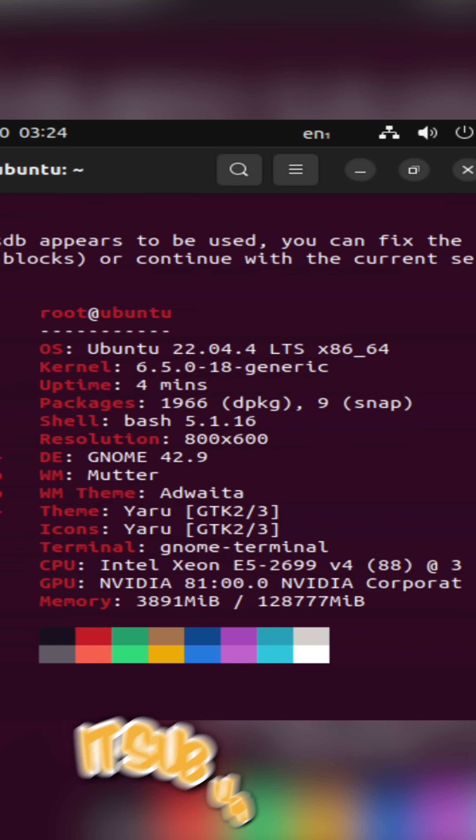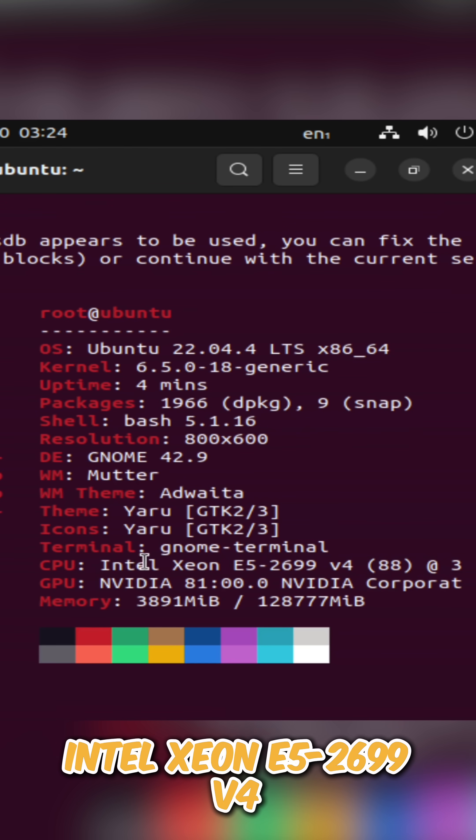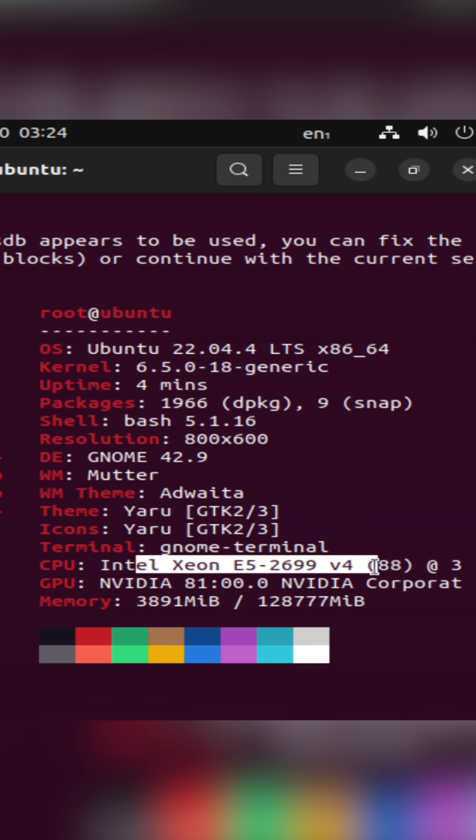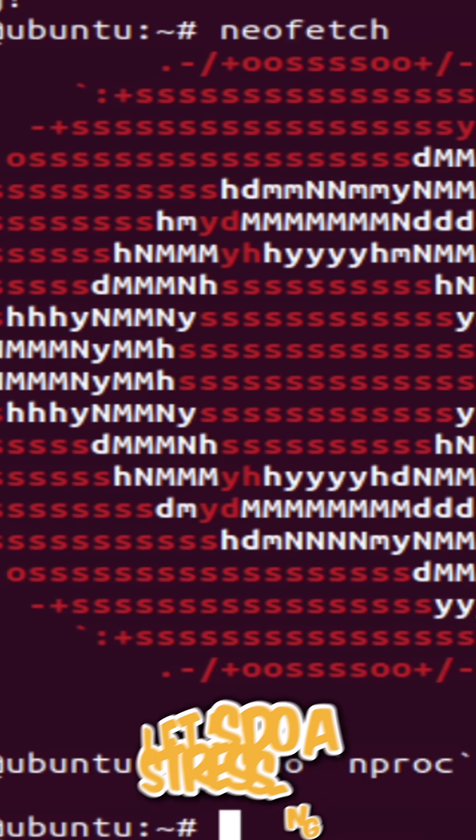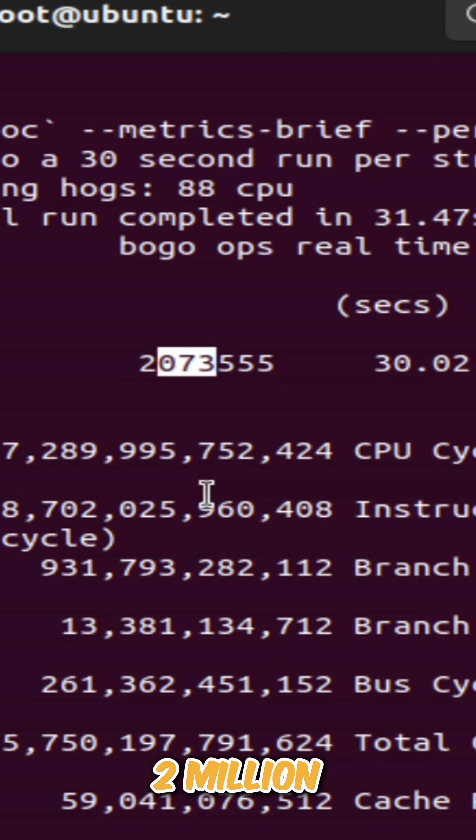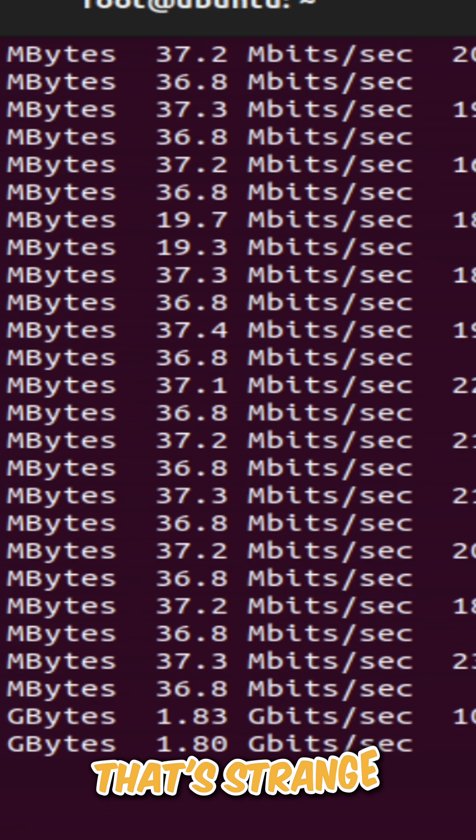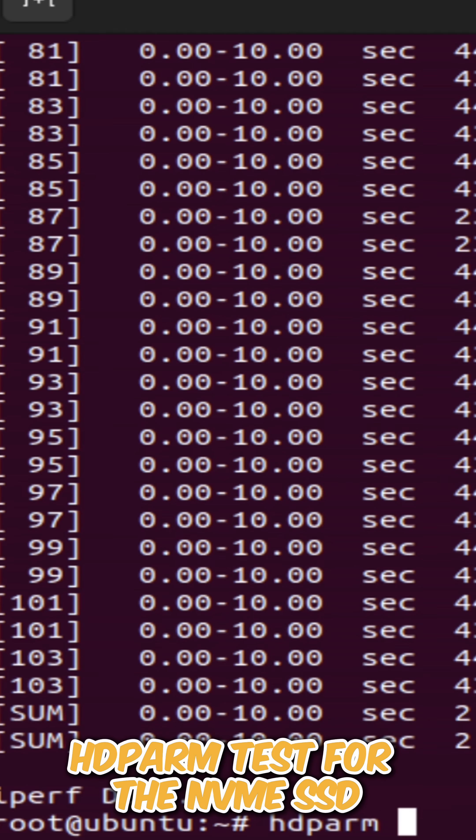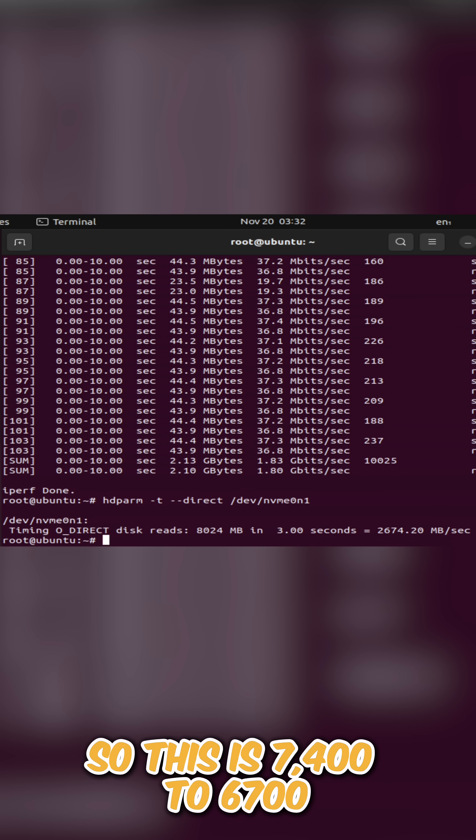HD Parm test for the NVMe SSD, so this is 7400 to 6700.